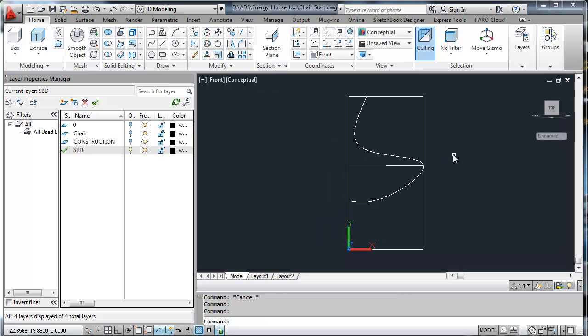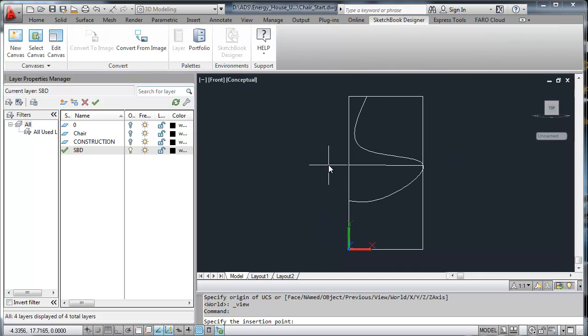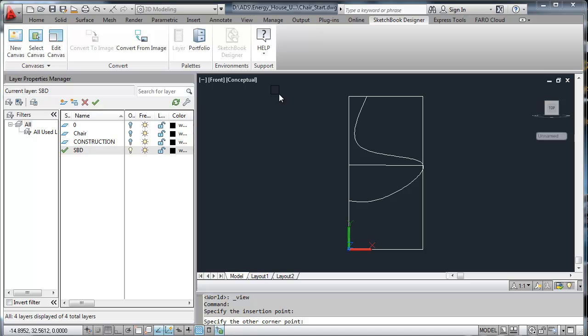Autodesk Design Suite has a great integrated link between AutoCAD and Sketchbook Designer. It allows me to create a canvas on top of what I already drew so that I can continue design exploration where I left off.